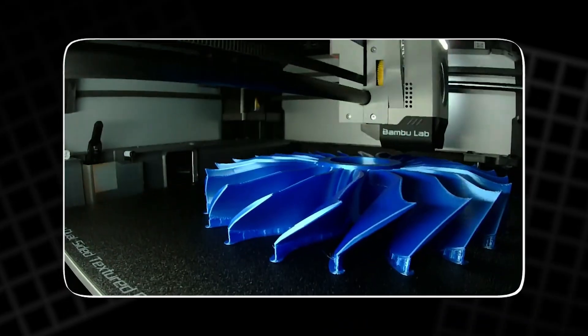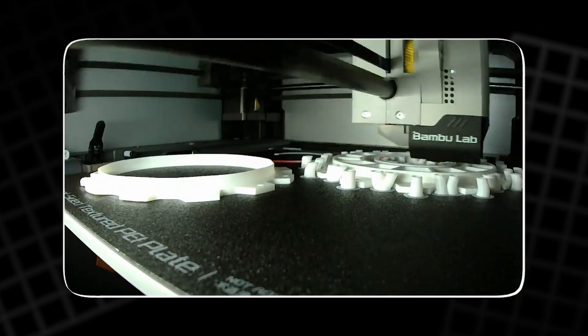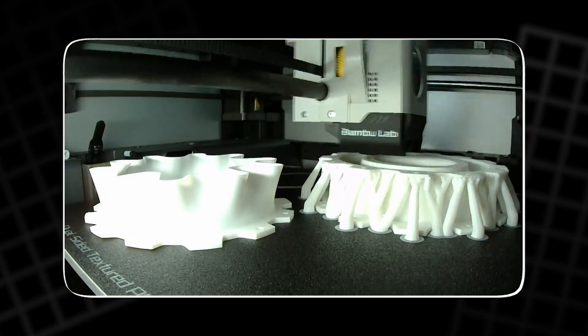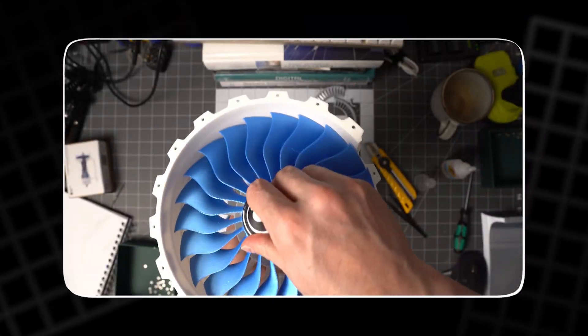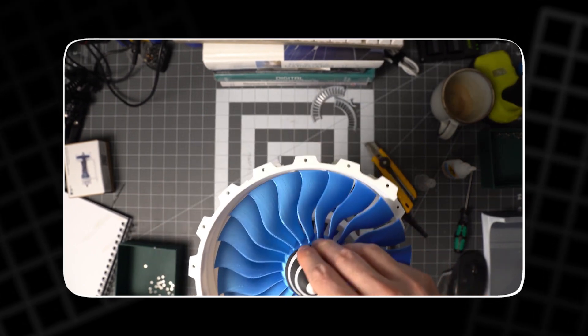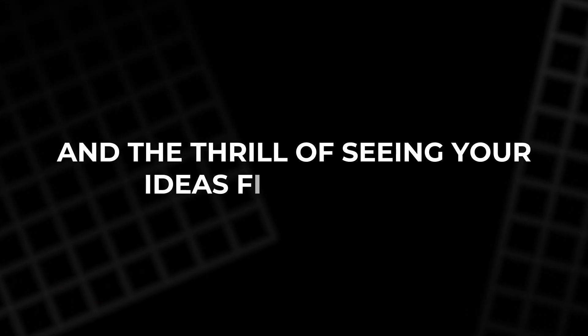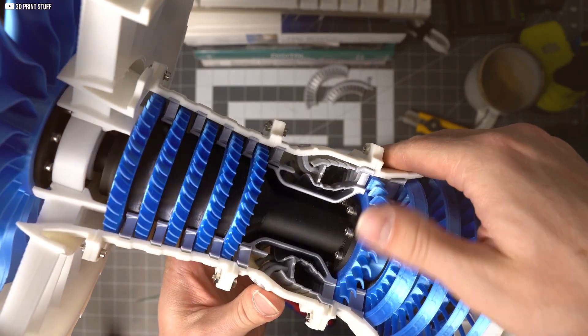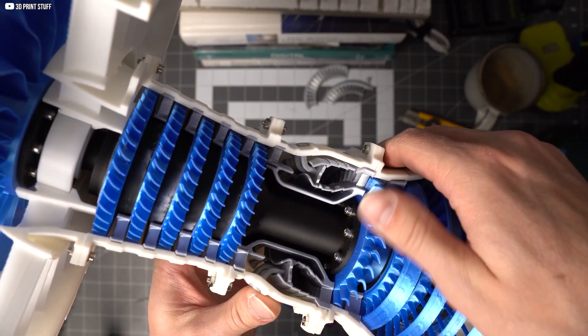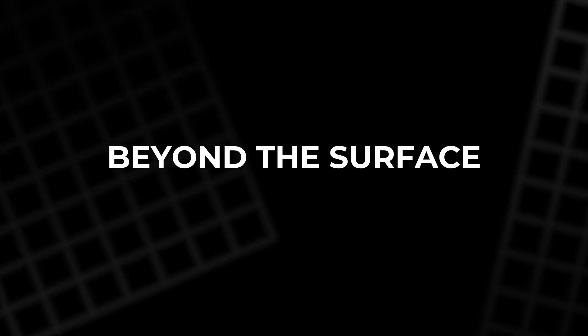And what's more impressive? It was made at home with a 3D printer. Every curve, every blade, every piece was crafted with intention. This isn't just about design. It's about persistence, simplicity, and the thrill of seeing your ideas finally move. Let's dive into the world of a home-built turbine beyond the surface.